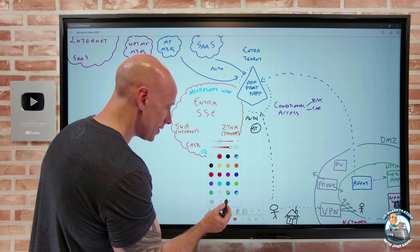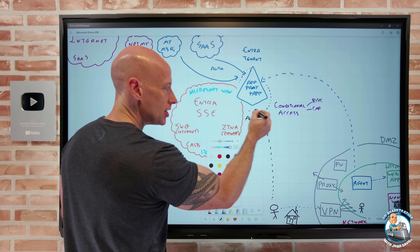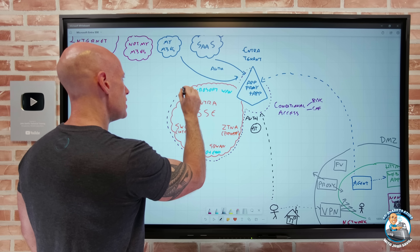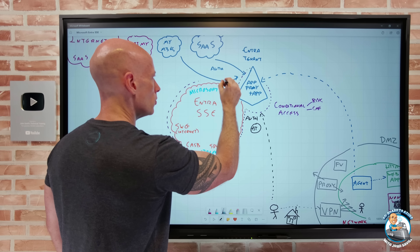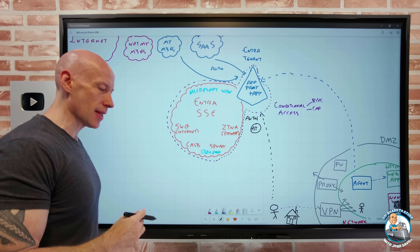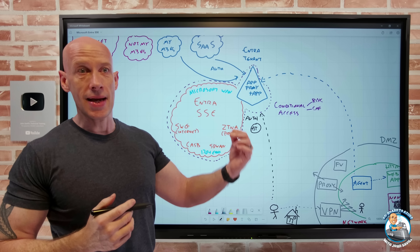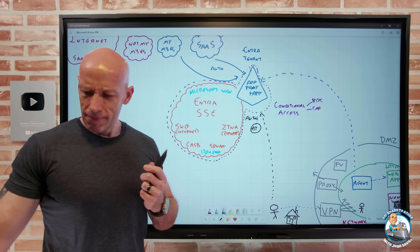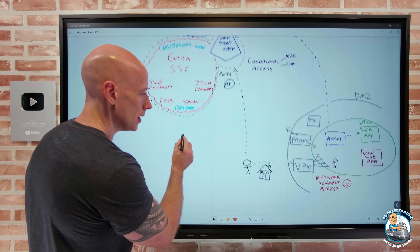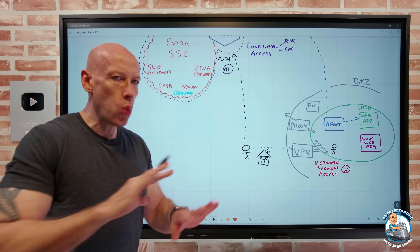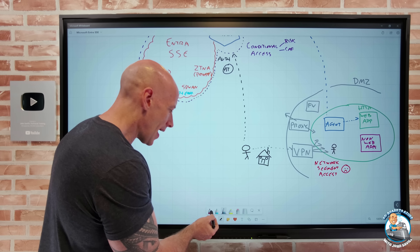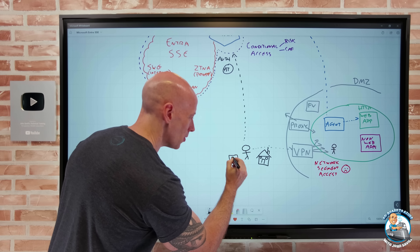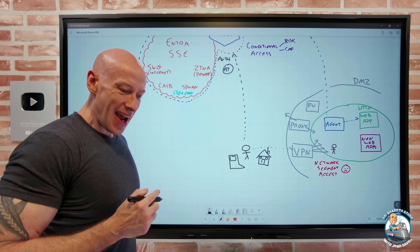The really important thing is that conditional access is going to follow all of this around — all of these offerings get the benefit of conditional access and risk-based controls, including continuous access evaluation for some of them. So: the user, no matter where they are, has their device. As part of this solution, what gets installed is the Global Secure Access client.